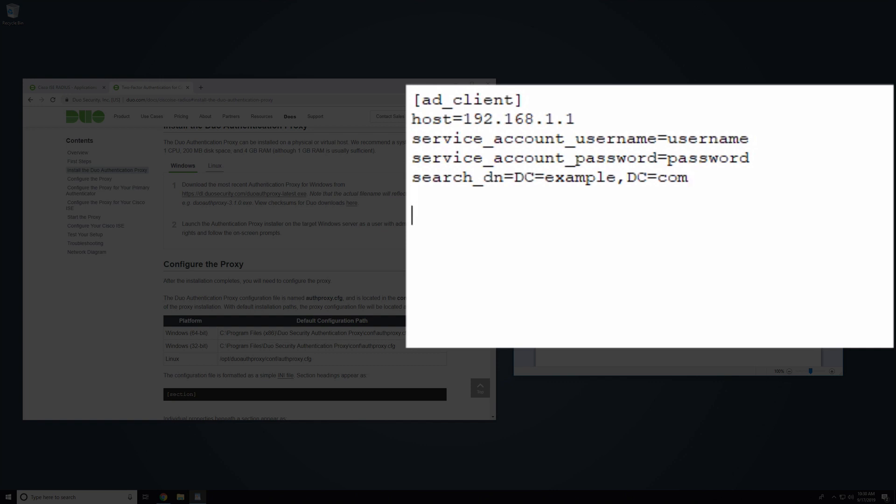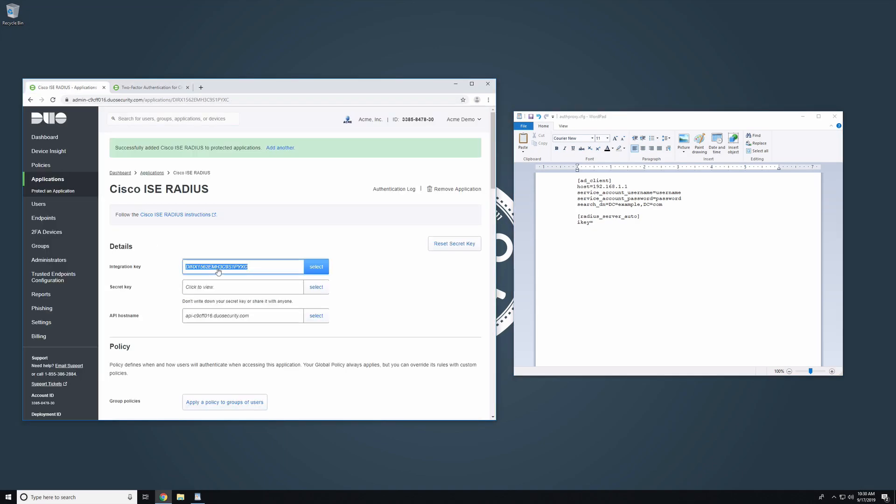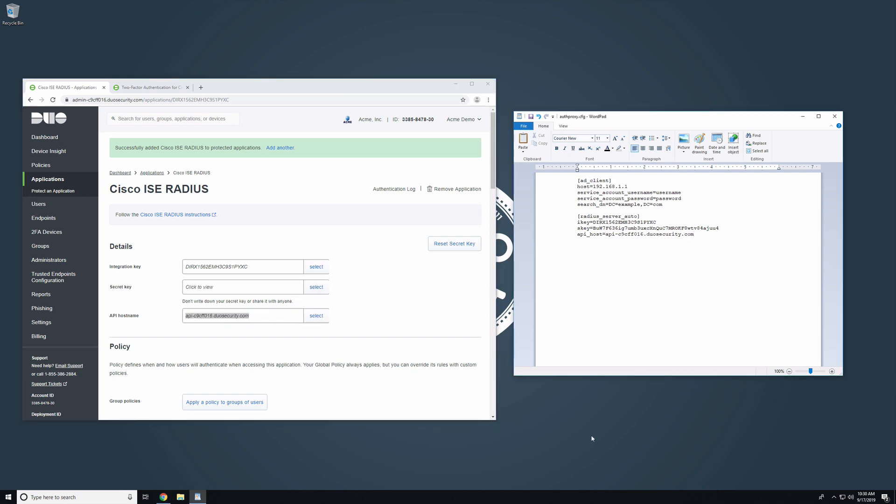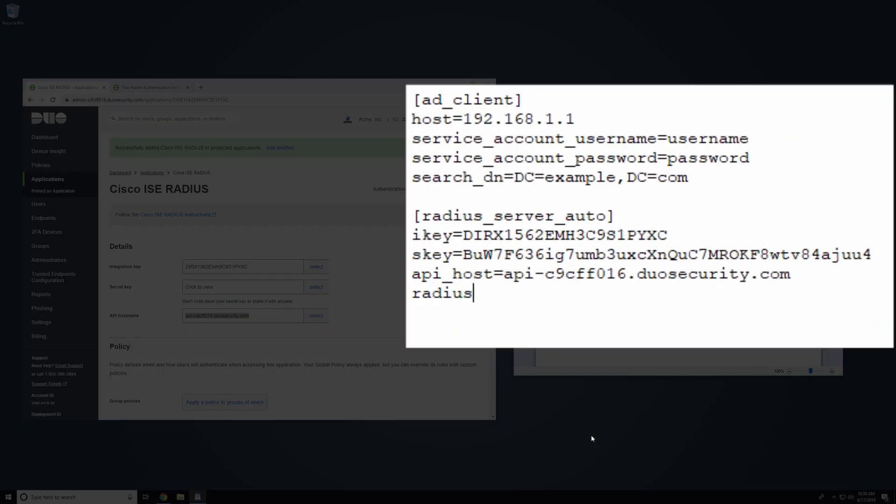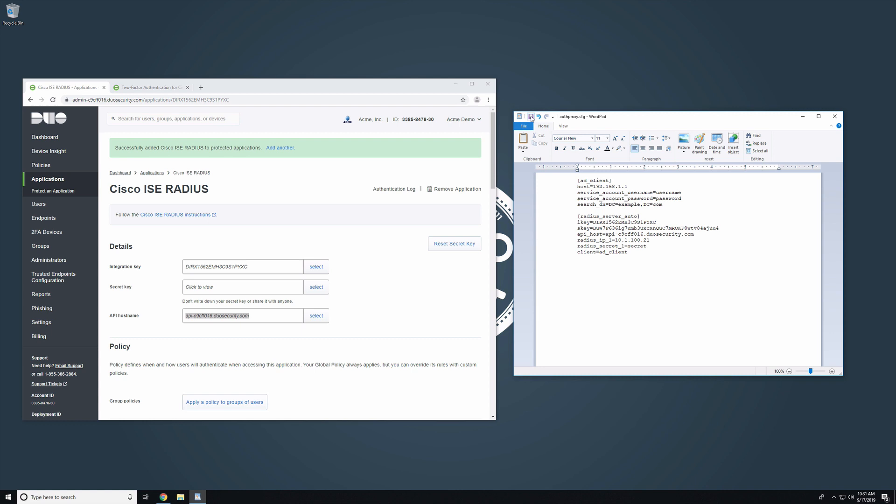Next, configure the proxy for your Cisco ICE. Create a radius_server_auto section below the ad_client section. Add the integration key, secret key, and API hostname from your Cisco ICE applications properties page in the duo admin panel. Add the radius_ip_1 parameter and enter the IP address of your Cisco ICE. Below that, add the radius_secret_1 parameter and enter a secret to be shared between the proxy and your ICE. Add the client parameter and enter ad_client. Optional parameters for the radius_server_auto section are described in the documentation. Save your configuration file.